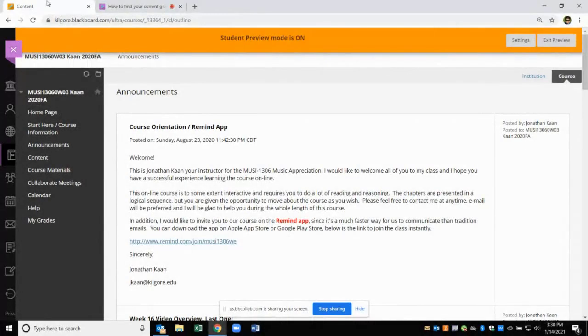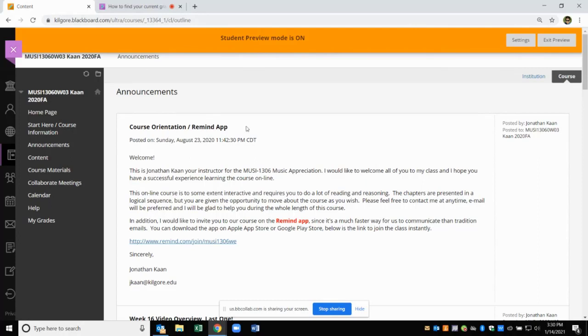Hello students. In this video we are going to take a look at how you can find your grade average in Blackboard. So all you got to do is go to your course in Blackboard.